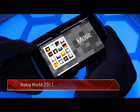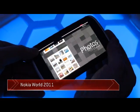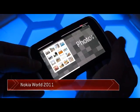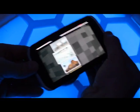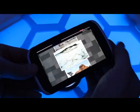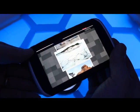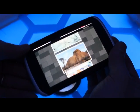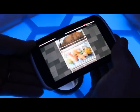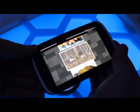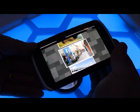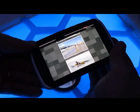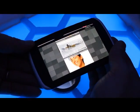By twisting, we can select either the music or photos application. By bending towards you, you enter the application. Here in the image list, by twisting you can go image by image, or you can keep it twisted to browse images slowly.